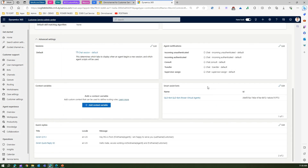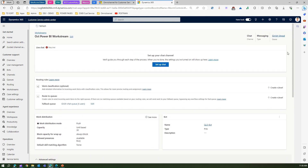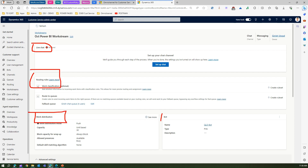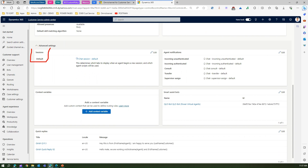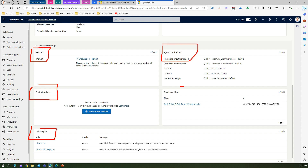The smart assist bot feature means that once you add a bot, agents using the channel of this workstream will be able to see smart assist suggestions from that bot. I'll select a security bot, and it will act as a smart assist bot. So to summarize: a workstream is a collection of settings where you can define channels, routing rules, work distribution, attach a bot, and configure sessions, context variables, quick replies, agent notifications, and smart assist bot.